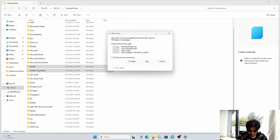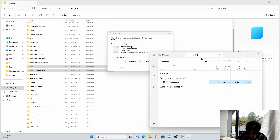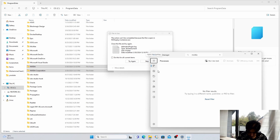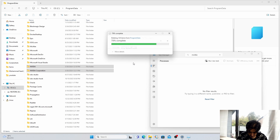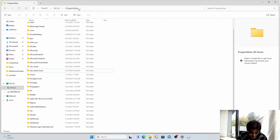A message says the file is open somewhere. Open Task Manager, type NVIDIA, and you will see the NVIDIA Display Container. End that task, then click Try Again. Now it is successfully removed.